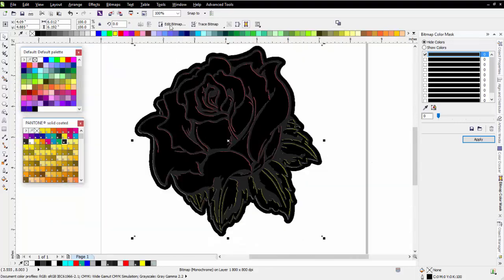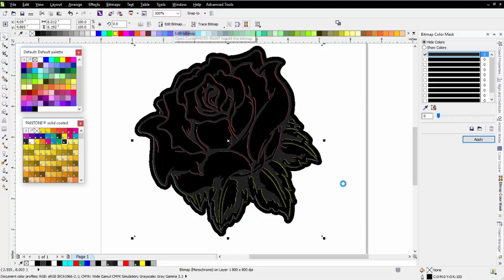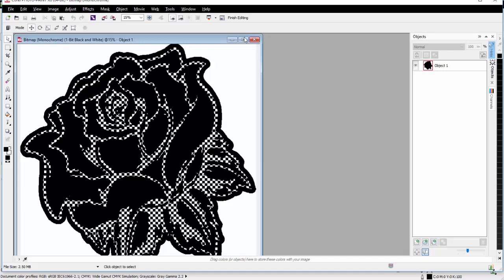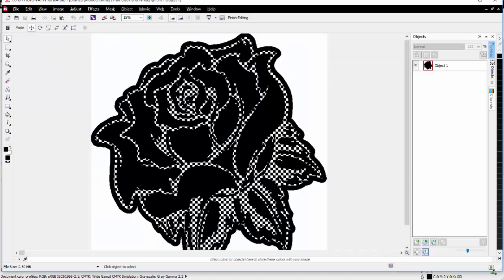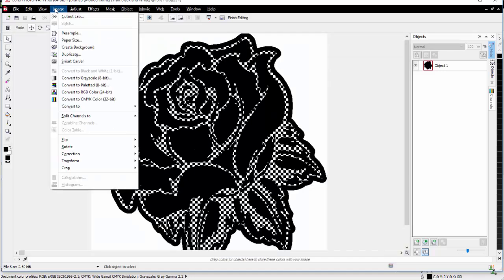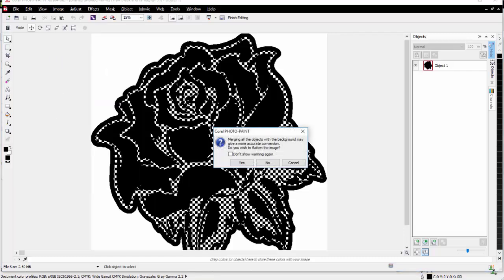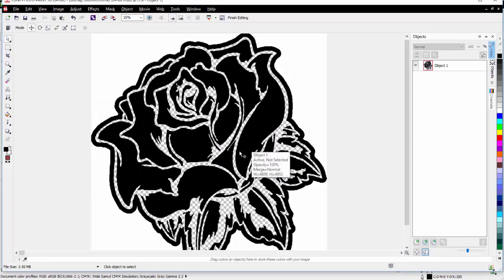To do that, I'll simply come up here to Edit Bitmap, and we'll open this up in Corel Photo Paint. Once this is opened in Photo Paint, I'll maximize this. Then I'm going to go to my Image menu and change this to RGB, and I'll select No. For flattening it, I won't need to do that.